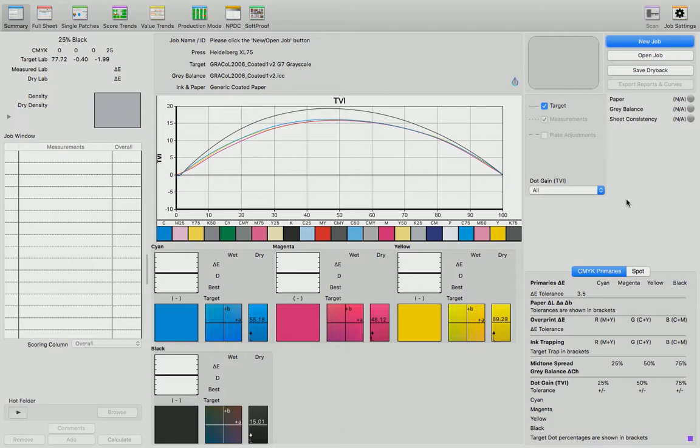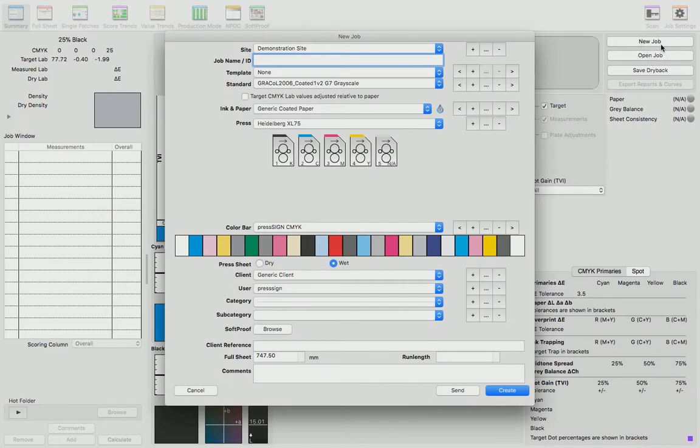Here's how you do it. First, go to the new job button. Once all of your standard settings are set up, you need to ensure that your press designation has enough units to add your spot colors.